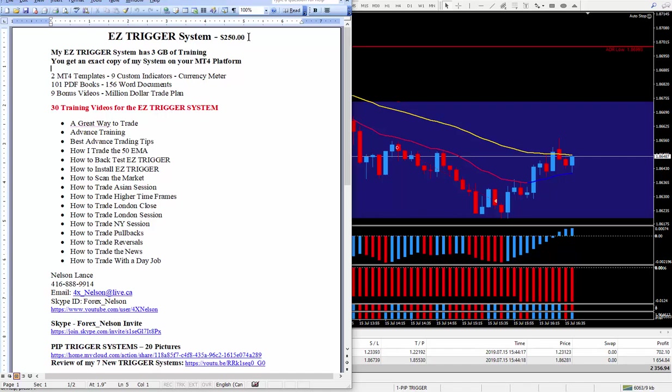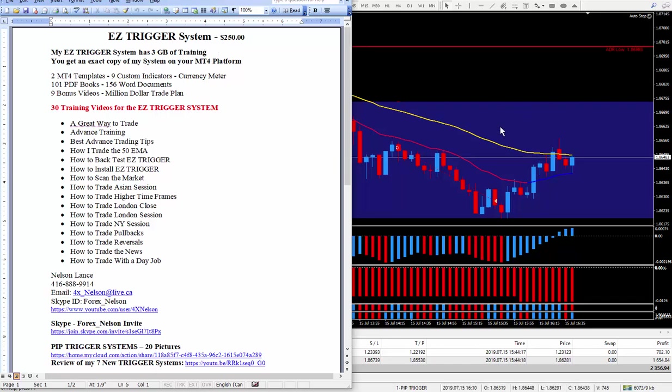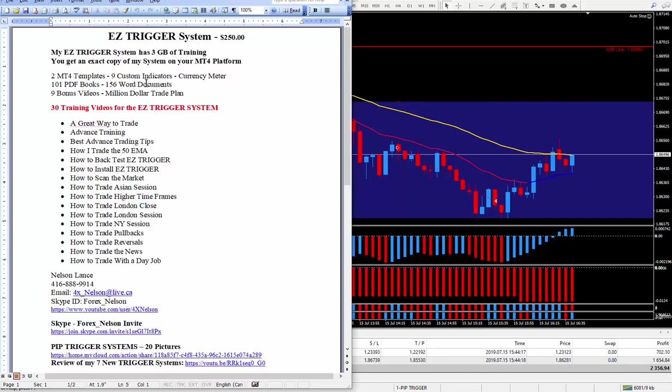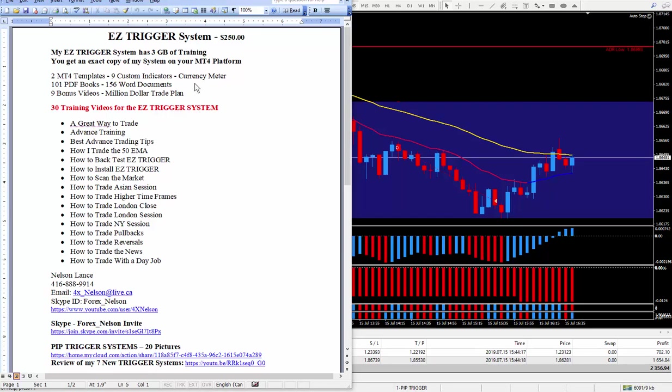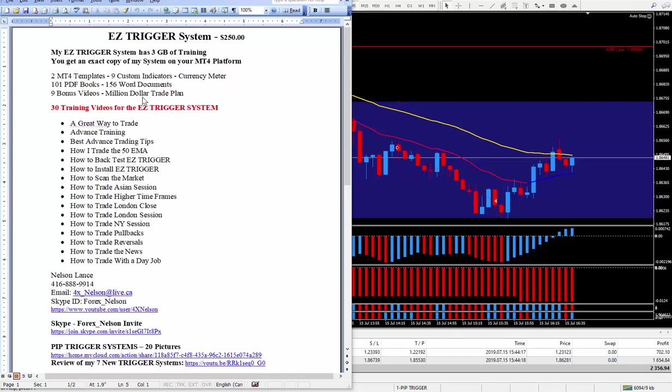Now, of course, if you bought any of my systems, I give a discount. I only charge $100 if you bought another system off me, another trigger system. So, my easy trigger system has three gigabytes of training. And you will get an exact copy. It will look exactly like this on your platform. It comes with two MT4 templates, nine custom indicators and my favorite currency meter. It does all the hard work for me and the guesswork. It makes trading a much higher probability of being a successful trade.